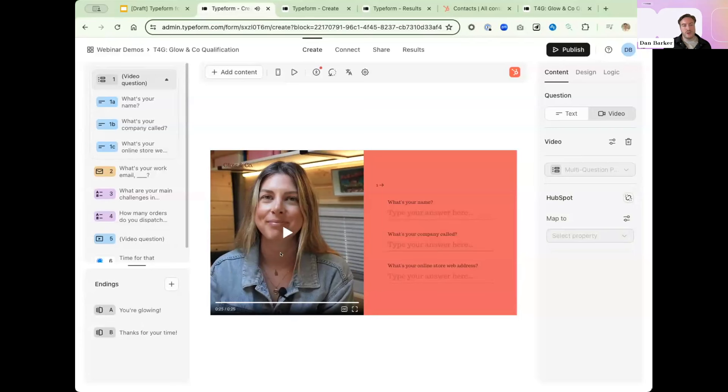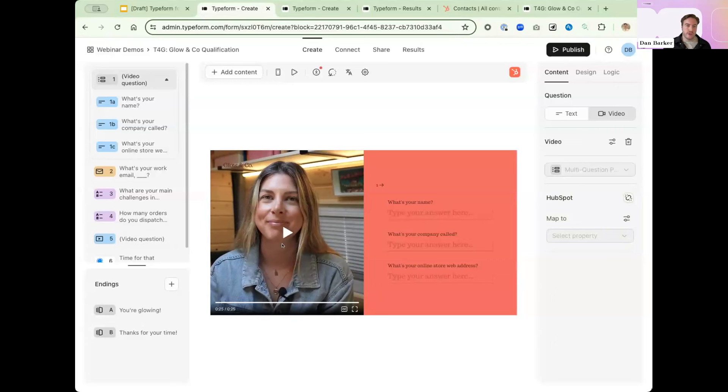So when we add a video, we can either record the video directly from within Typeform's app, and we can retry if we don't quite get it right. But this time, Susie and the team has already pre-recorded that, so I can just upload it. Let's move on.